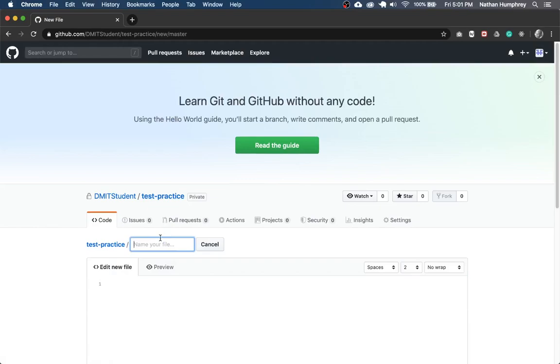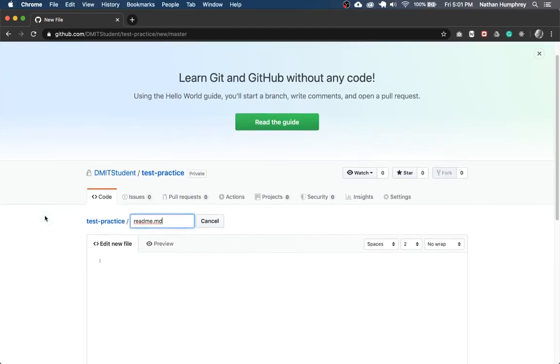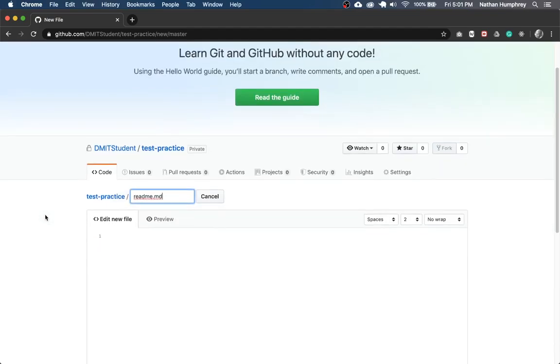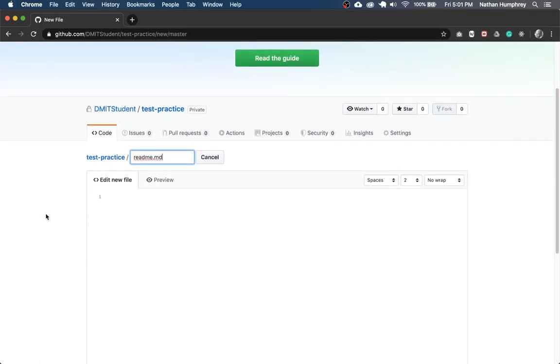And I'm just going to call this readme.md. And you could really create this file as whatever you want. It doesn't really matter. It's basically a means to just get a first commit into the repository so that we can track the changes later. So I'm just going to say here, first commit file.